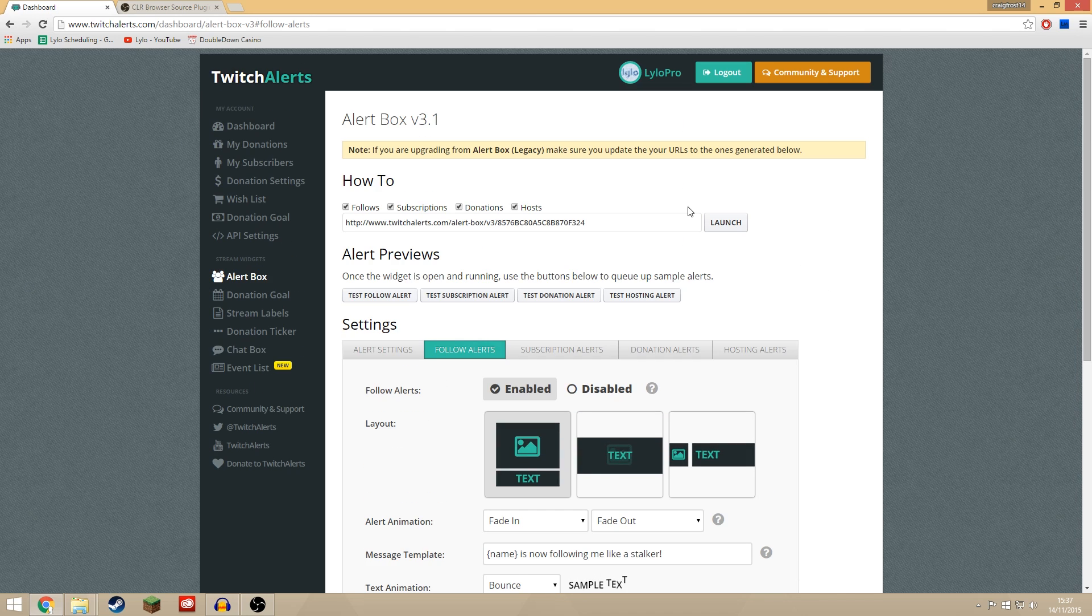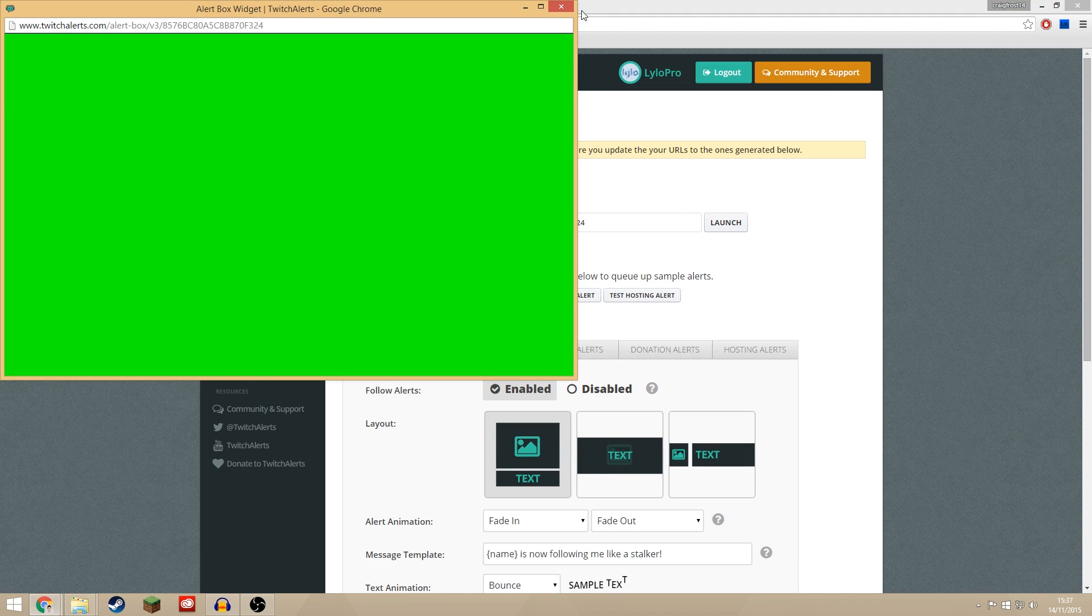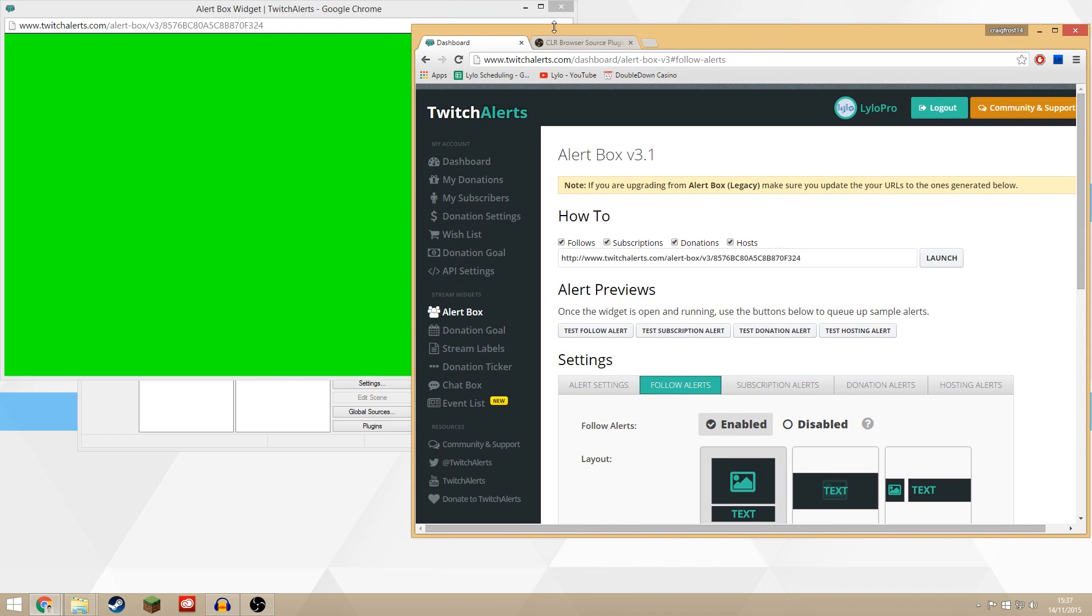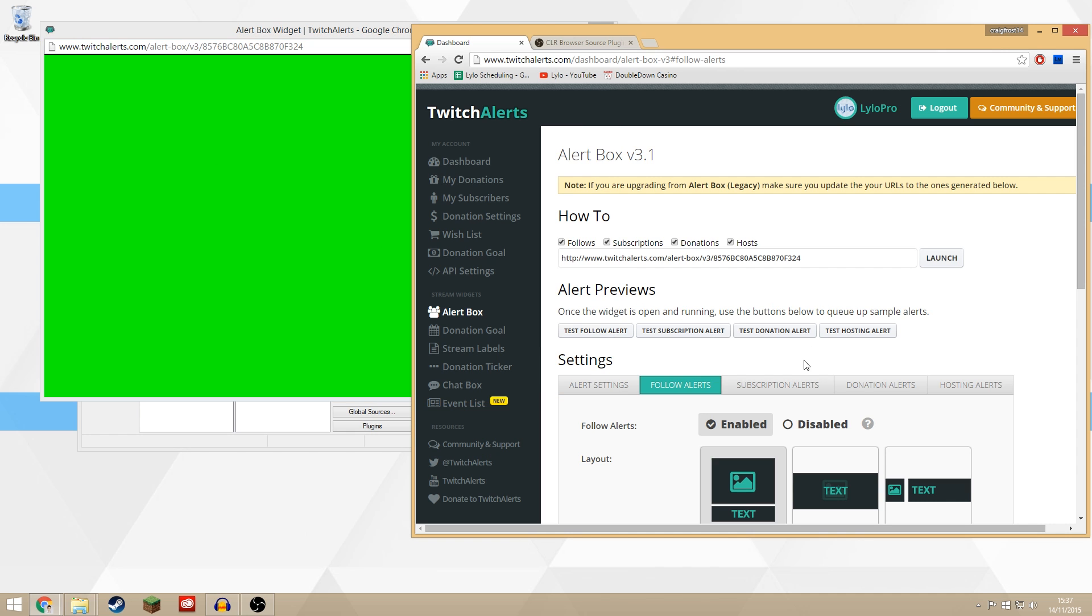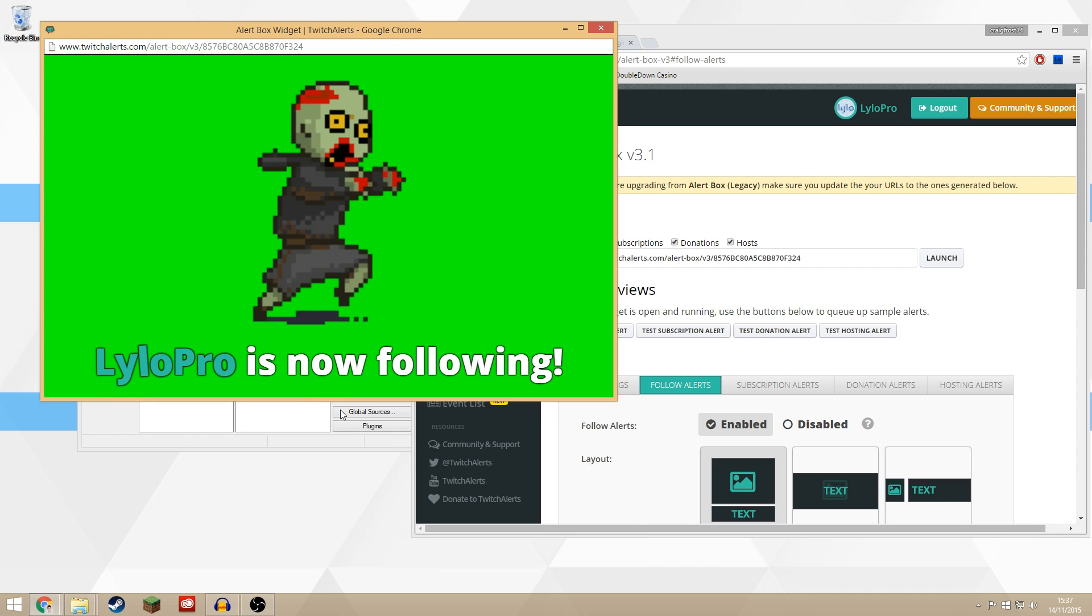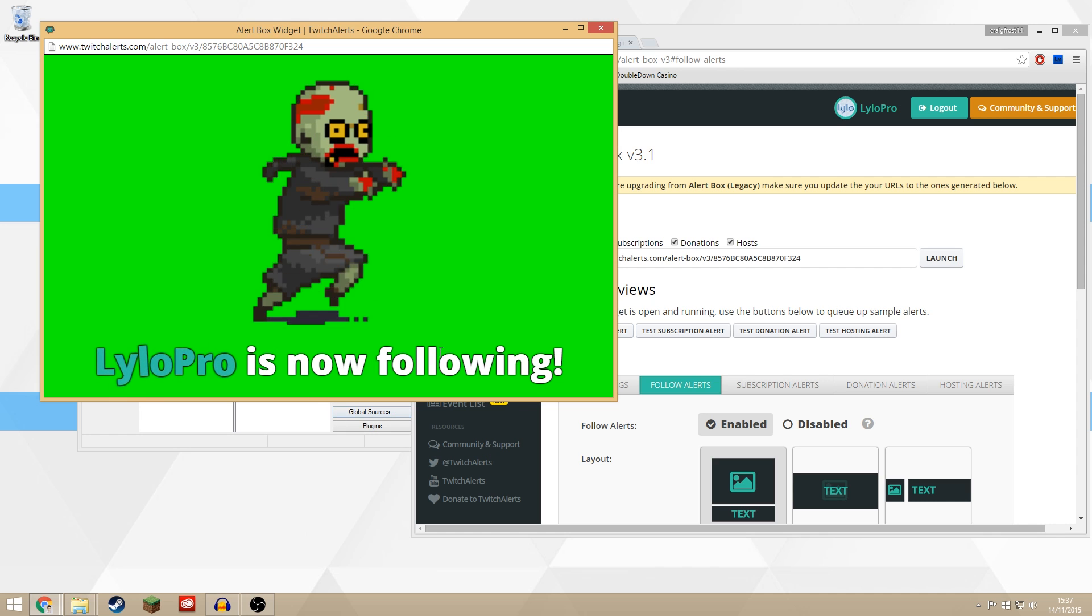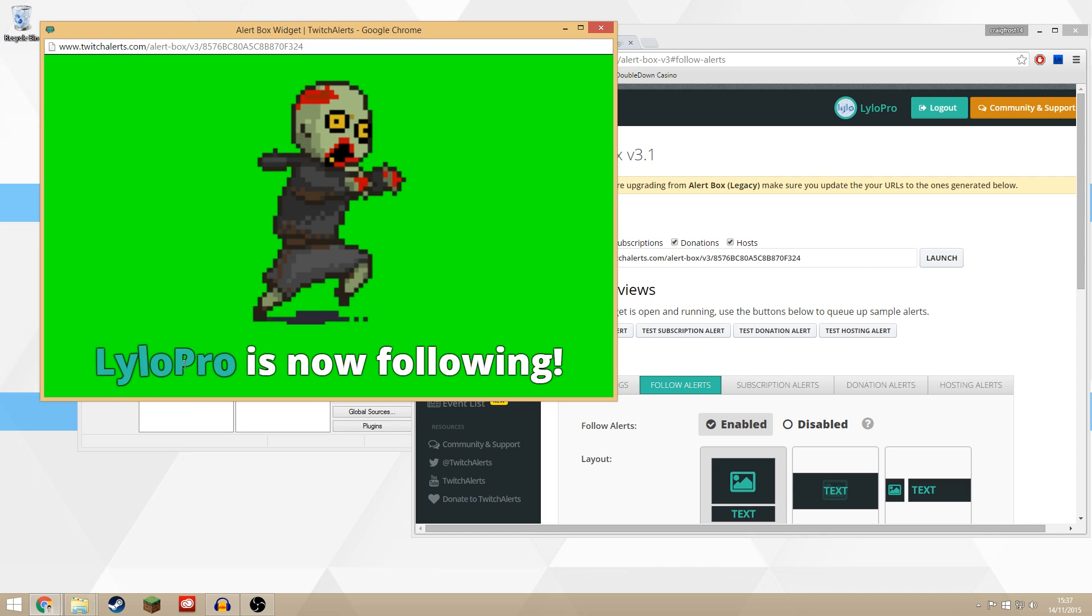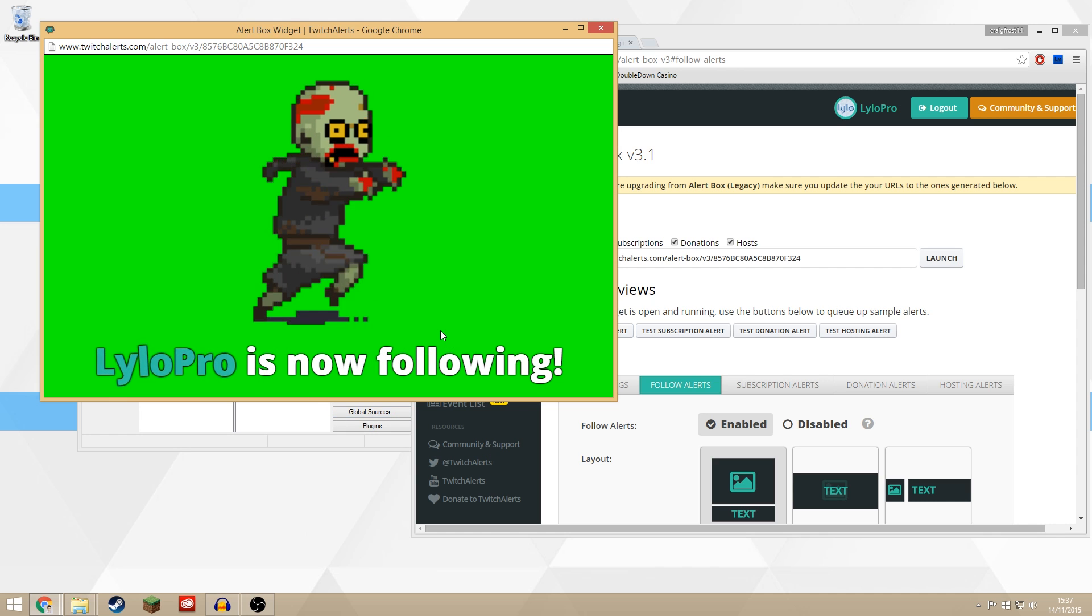So now what you can do is you can press launch and this will actually launch another window. Let's move this to the side. Now this window is like a green screen window and every time someone follows you this will display the alert. I'll show you now. If I click test follow, there you go. It says that Lilo Pro is now following. Lilo Pro is my gaming channel on Twitch.